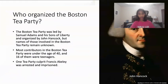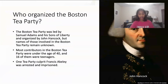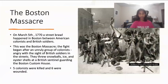Who organized the Boston Tea Party? The Boston Tea Party was led by Samuel Adams and his Sons of Liberty and organized by John Hancock. But the names of those involved in the Boston Tea Party remain unknown.